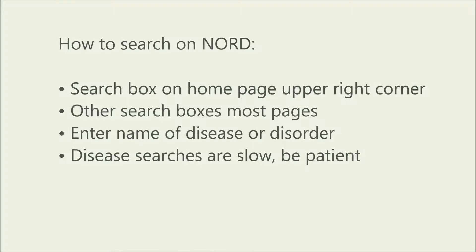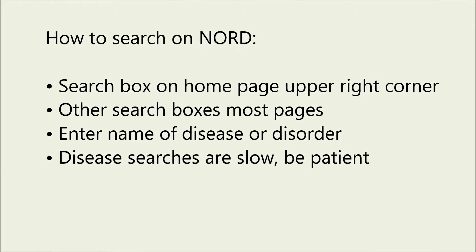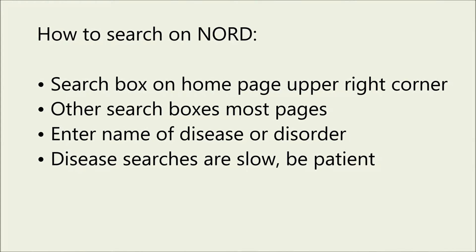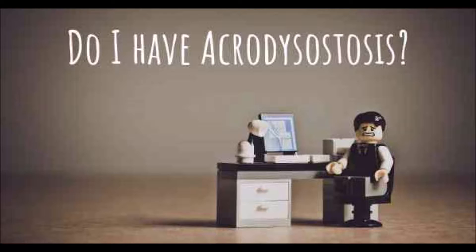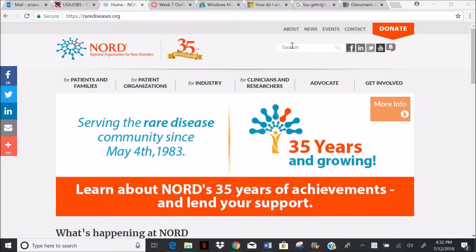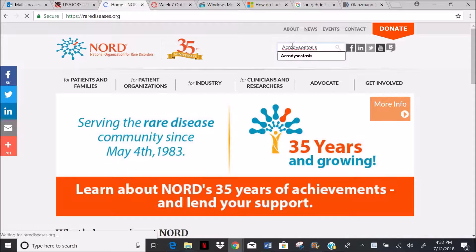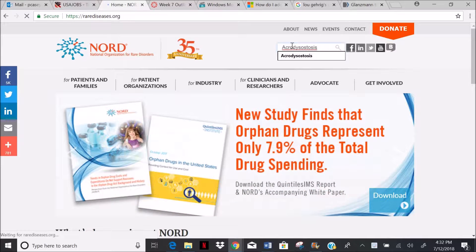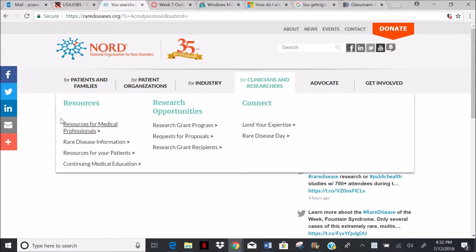Now let's learn to search. There is a convenient search box in the upper right corner. Searches are slow, though — we must be patient. Let's search for acrodiacetosis. We'll enter it in the search box and wait a bit.